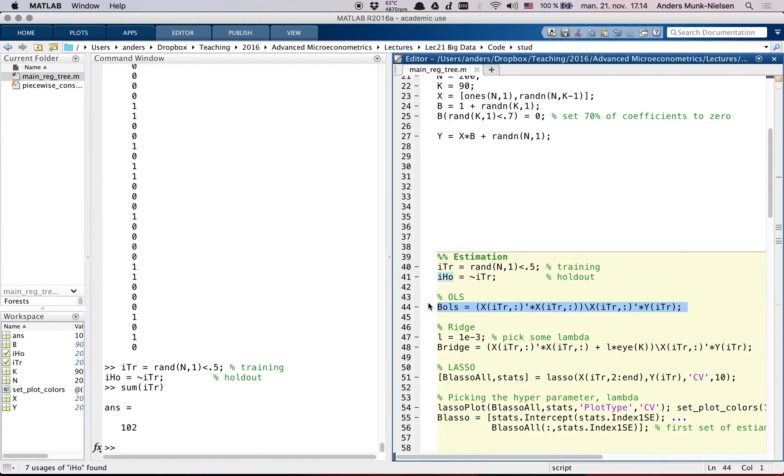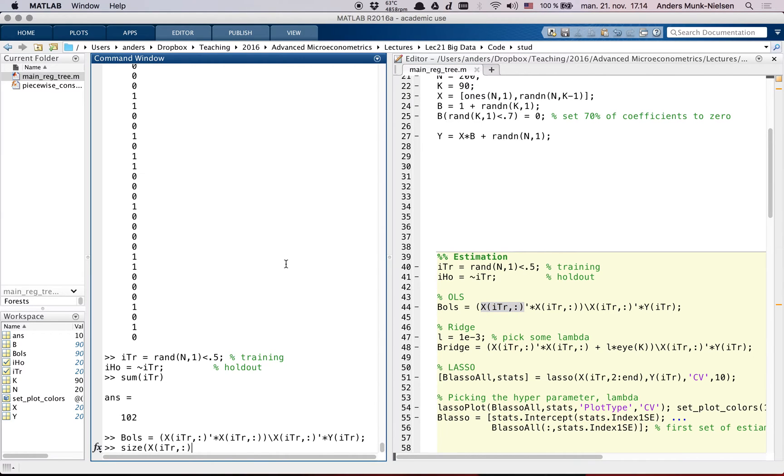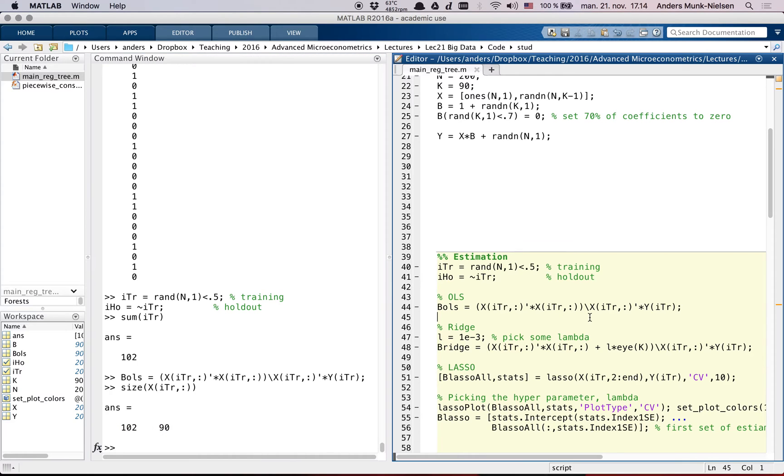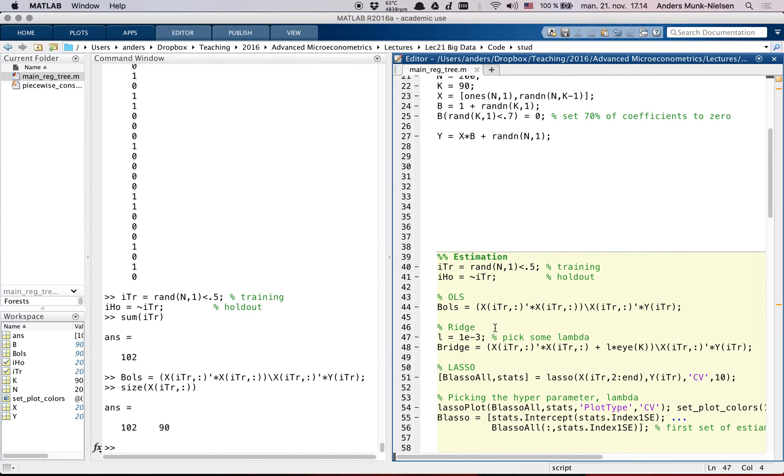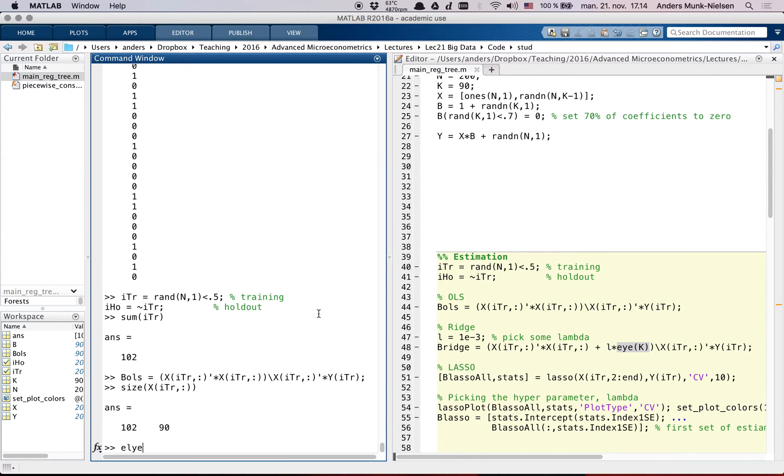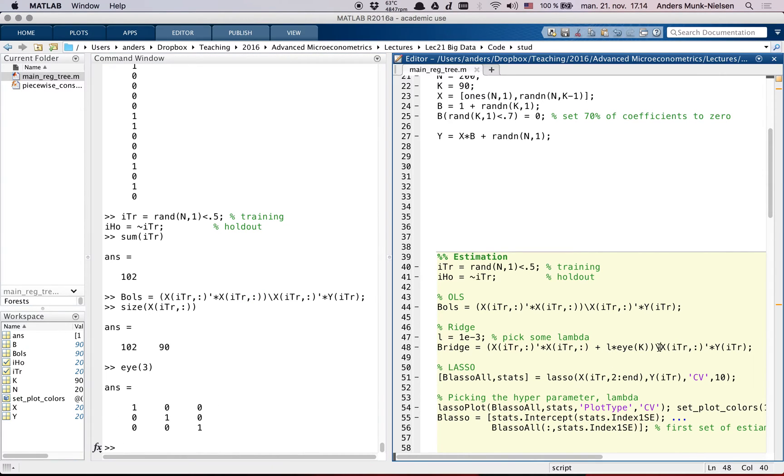Then we can start by estimating OLS by our usual OLS formula, where we take out the part of the X matrix that's in the training data set. So this is 102 by 90. So it's X' X inverse X' Y. Then we have the ridge, where I just picked lambda to be equal to something. So ridge can be estimated by X' X plus lambda times I matrix D. So that's I is a diagonal matrix of ones, inverse X' Y. That's a clever way of estimating the ridge coefficients.